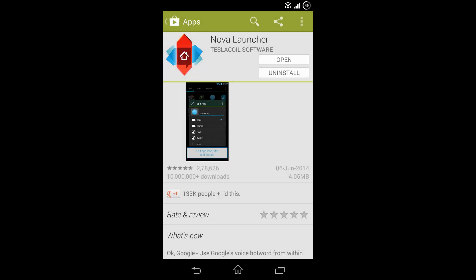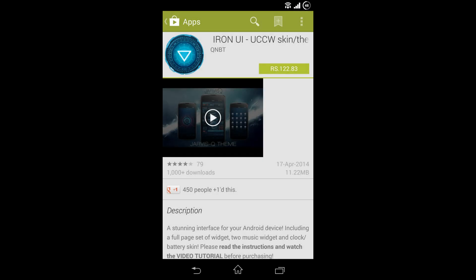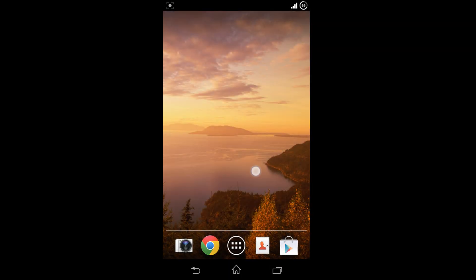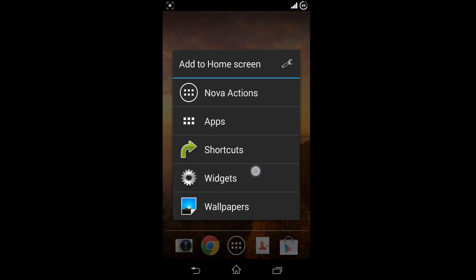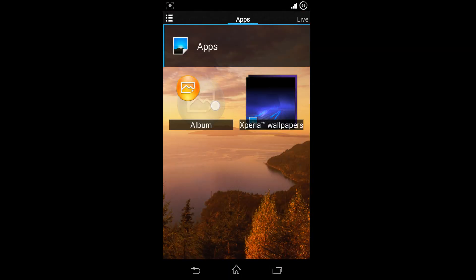You'll need the highly customizable Nova Launcher, the Ultimate Custom Widget, and the awesome JQ UCCW skin. After installing them, make Nova as your default launcher.